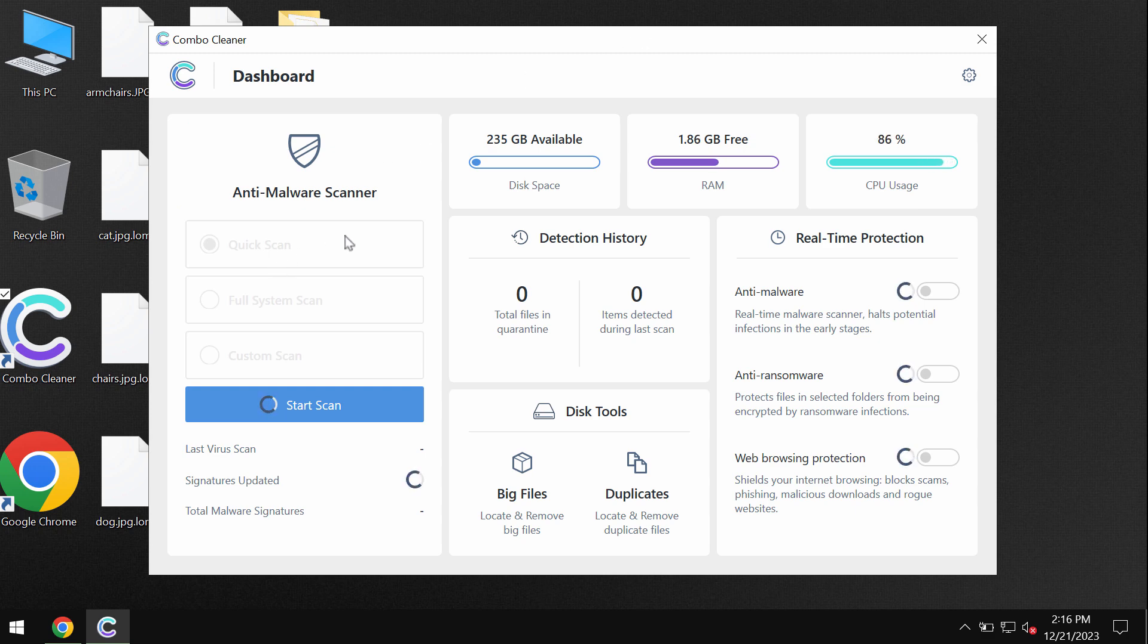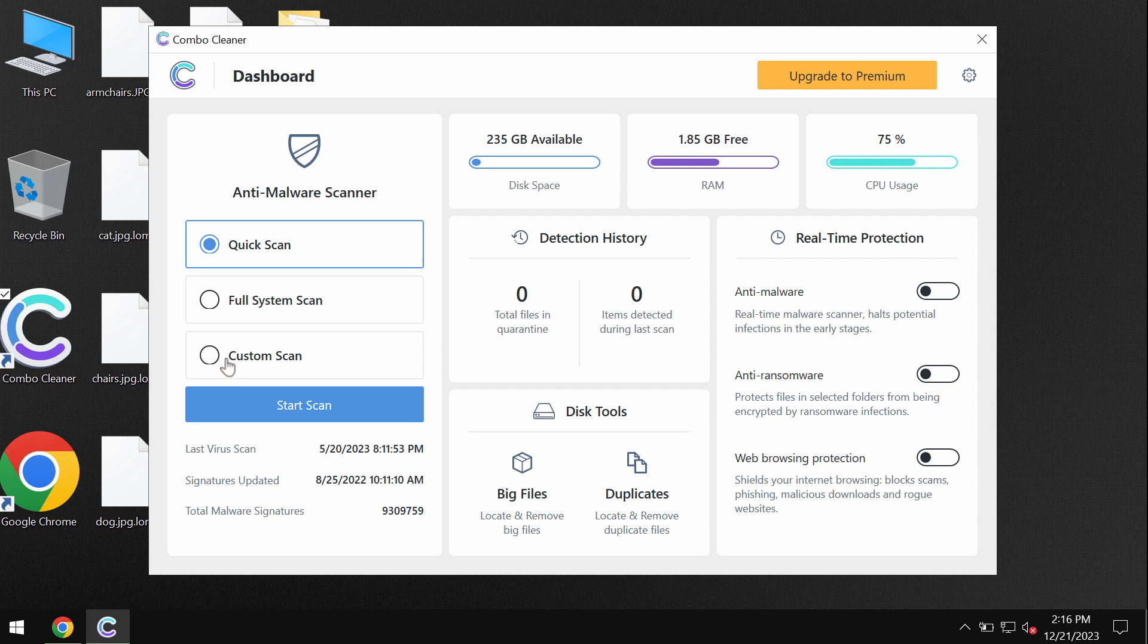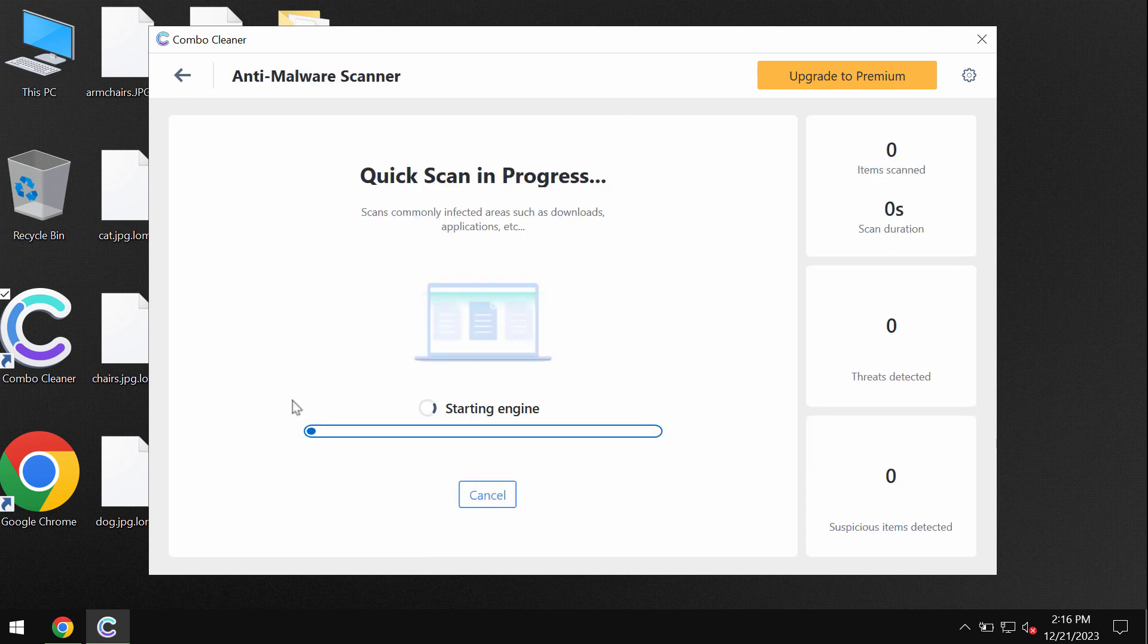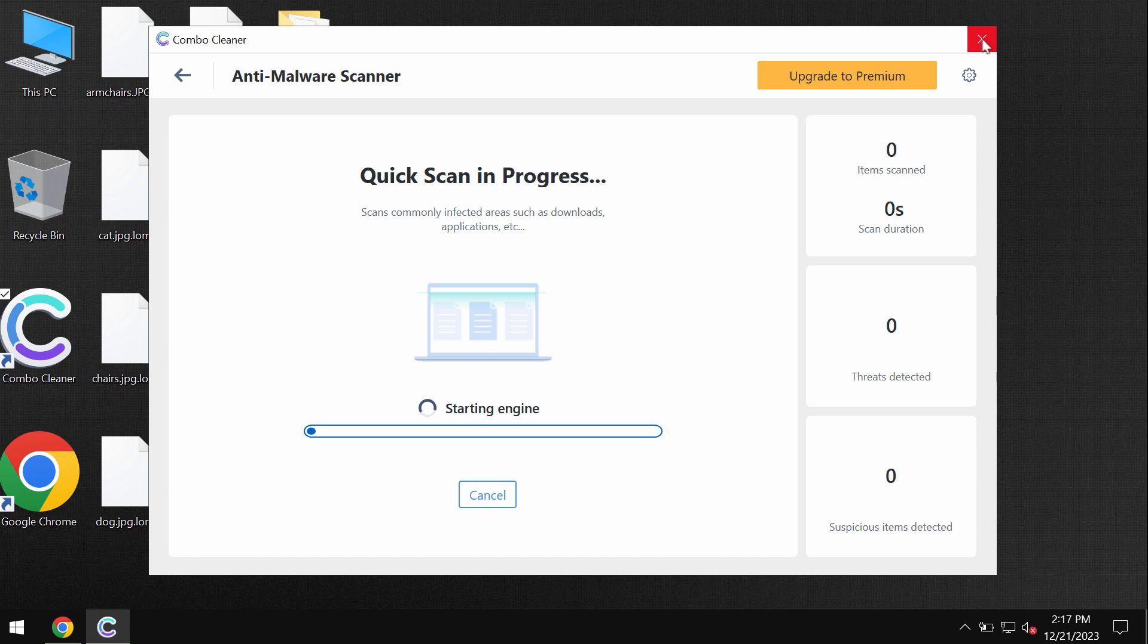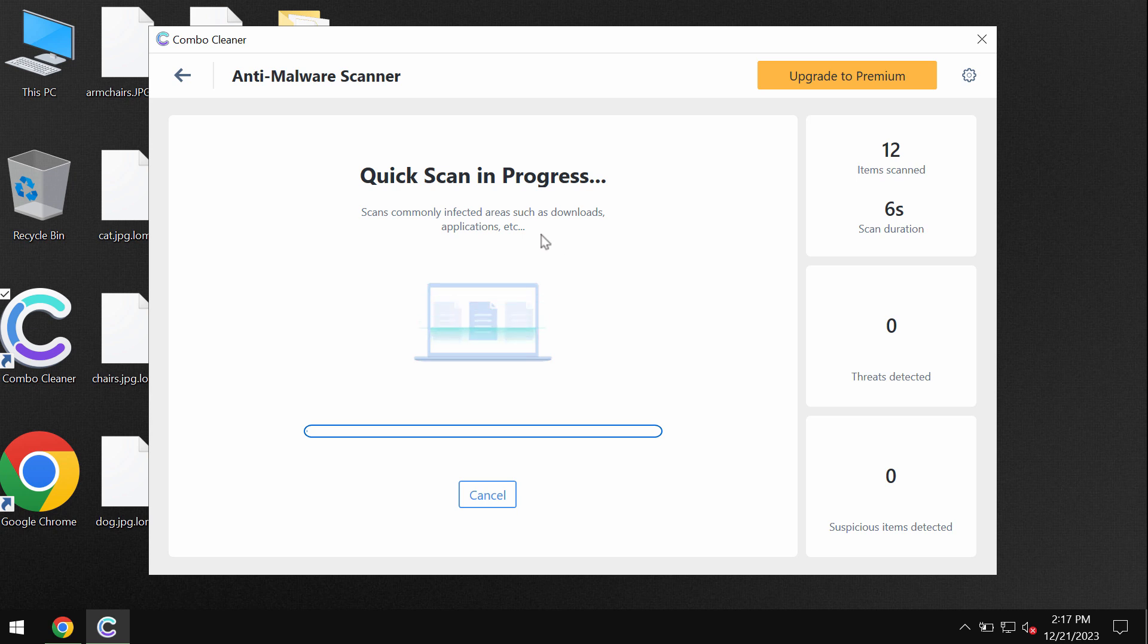The program is initially in trial mode. The only quick scan option is available. Click on start scan button. The software will first of all update its anti-malware database, which is certainly essential for proper detection and removal of any malware or ransomware or any other types of threats.